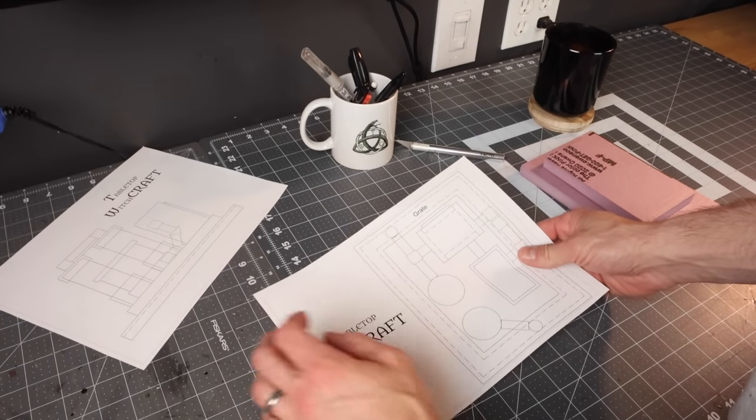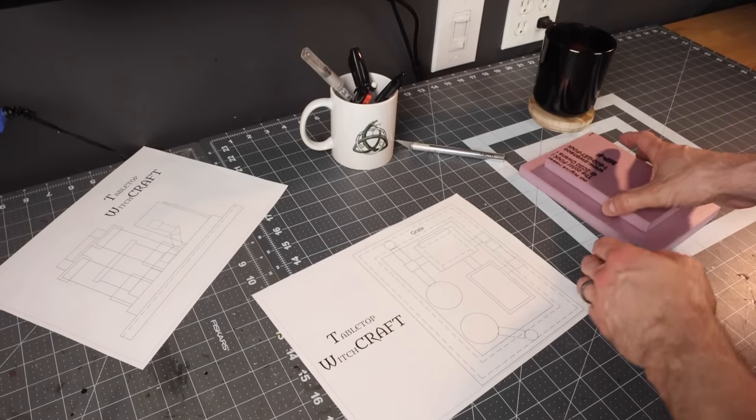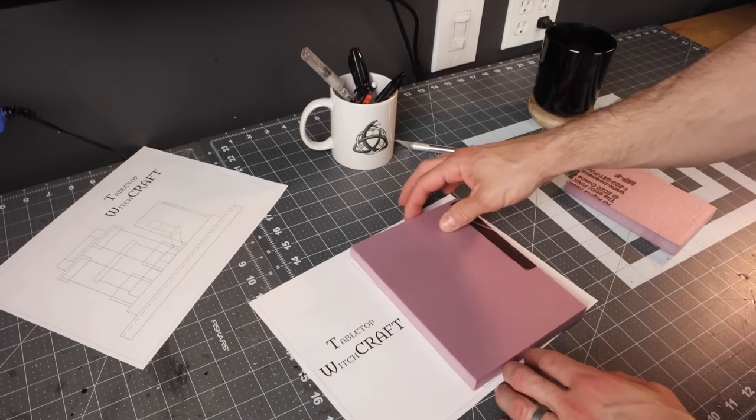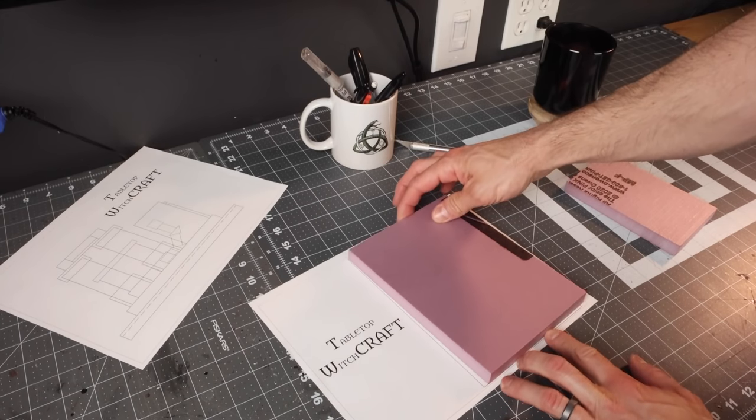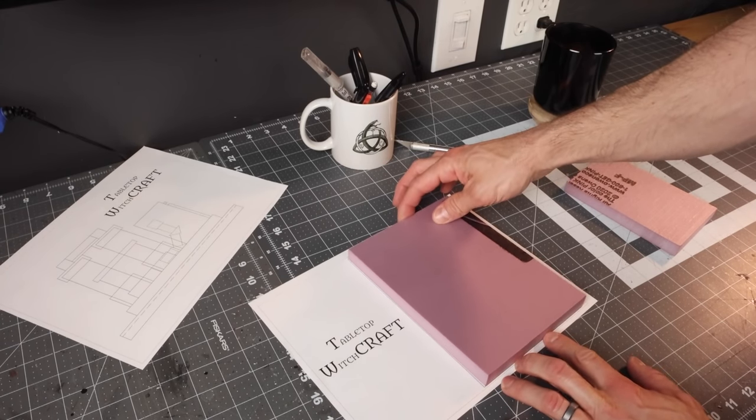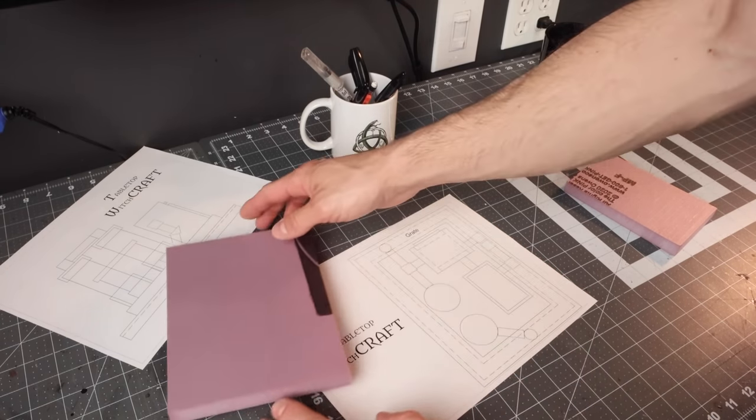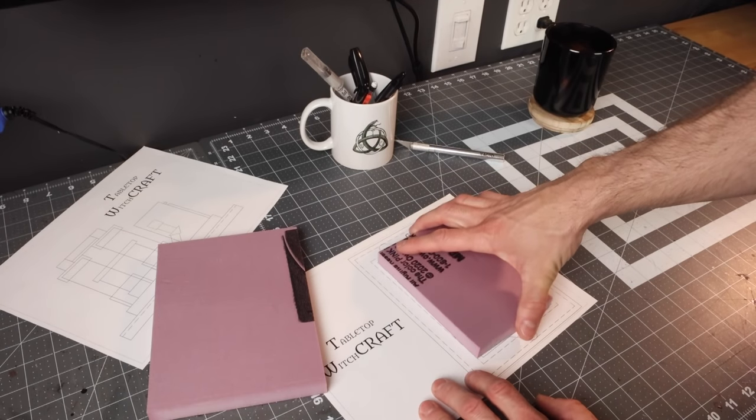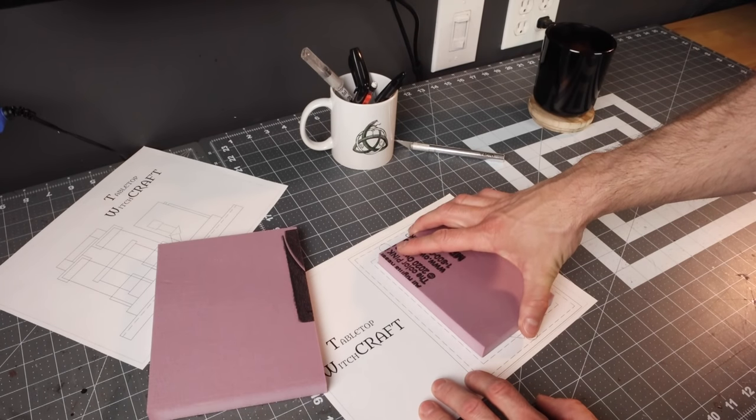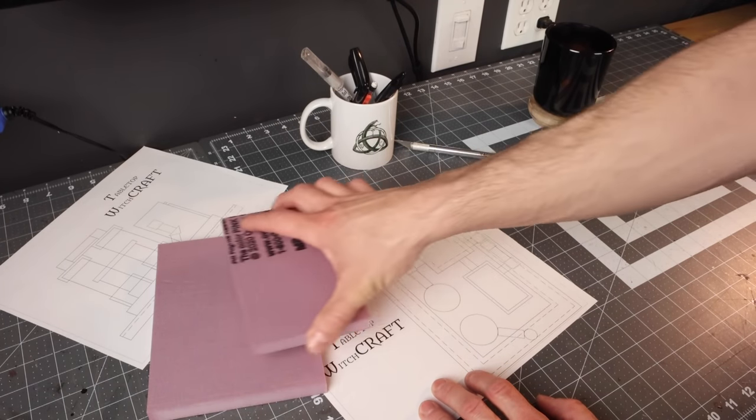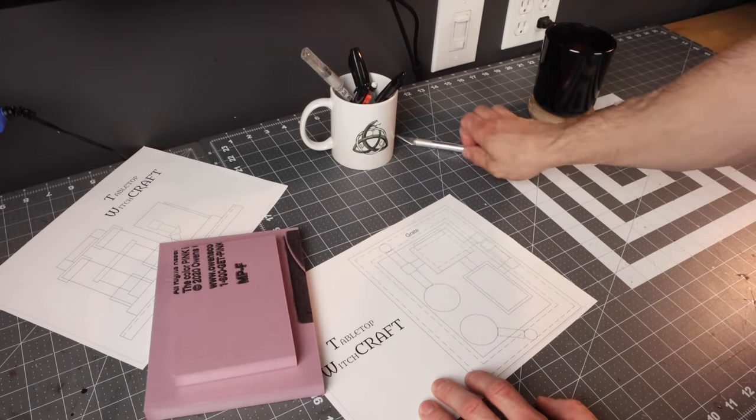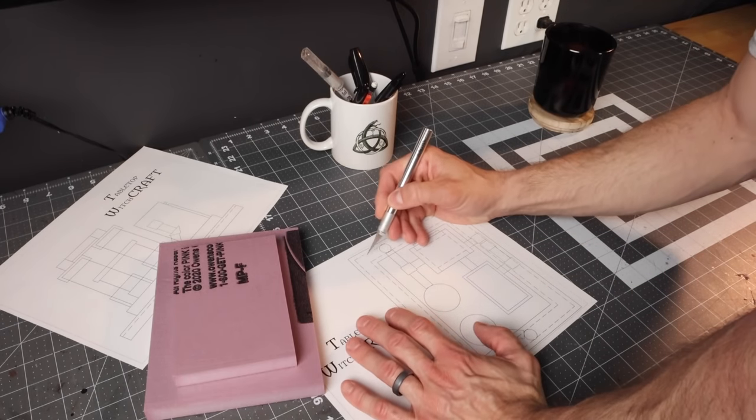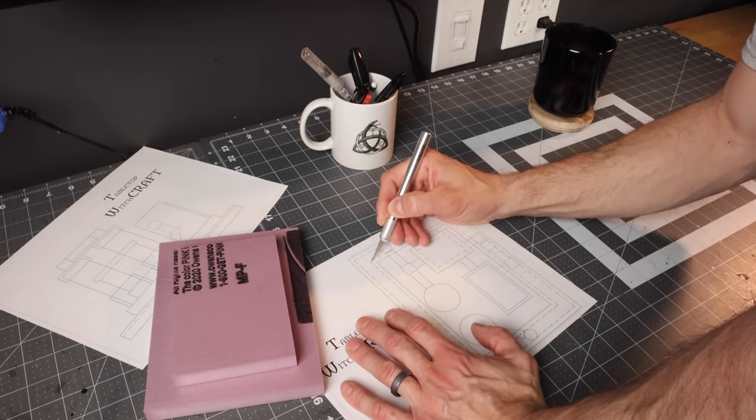Alright, so we're going to kick this build off with a set of plans. If you want to find them, they'll be in the description down below. You can help support the channel that way by picking them up, just a few bucks, but if you don't want to, you can still make this build without them. It's just going to make it a lot easier.